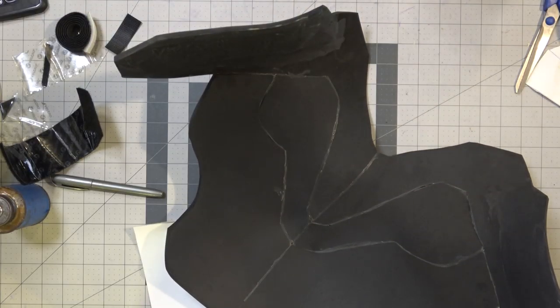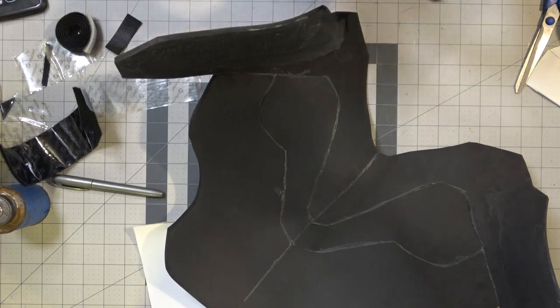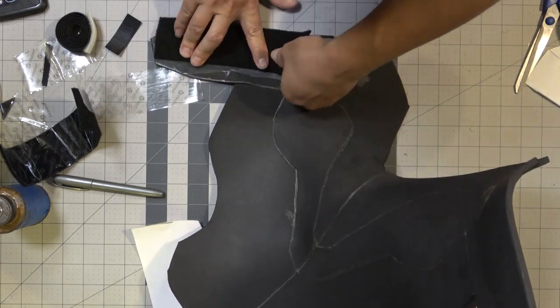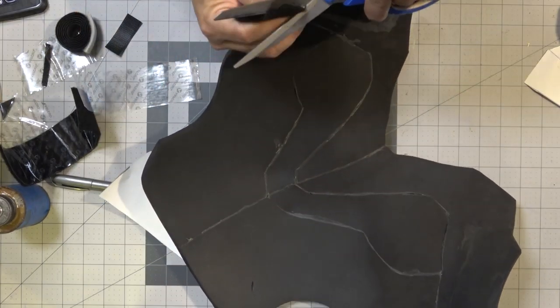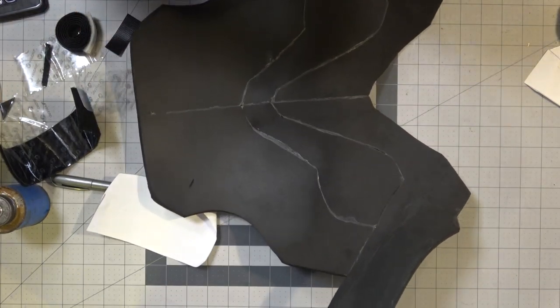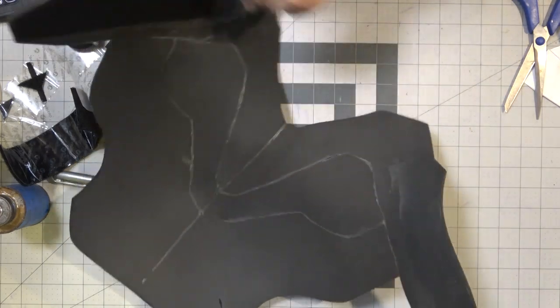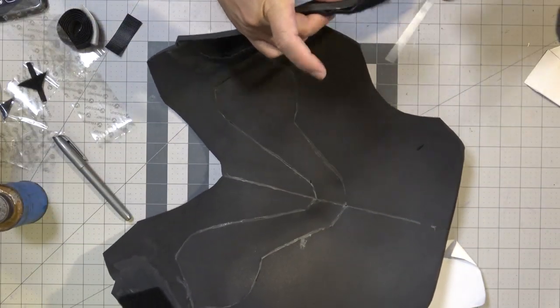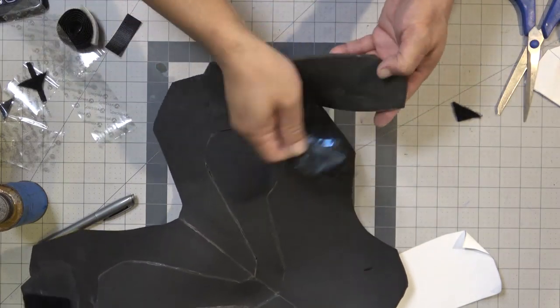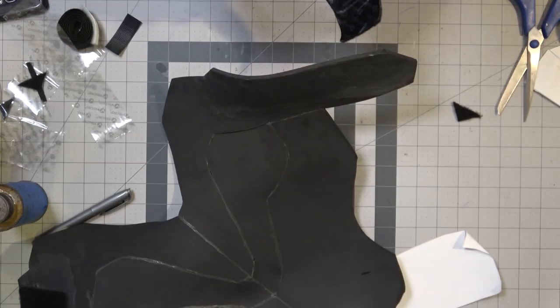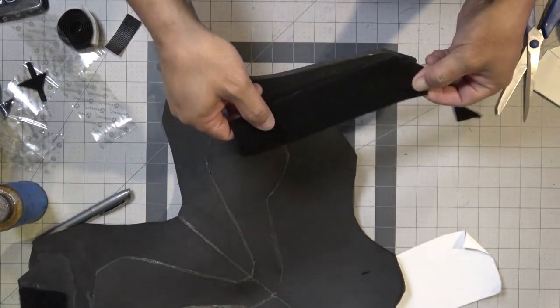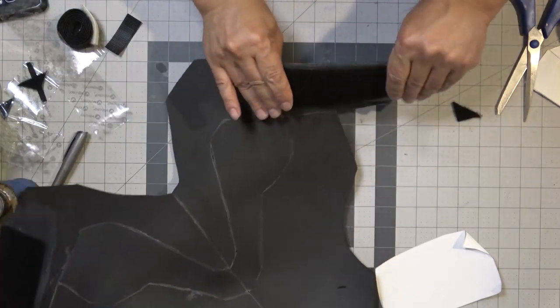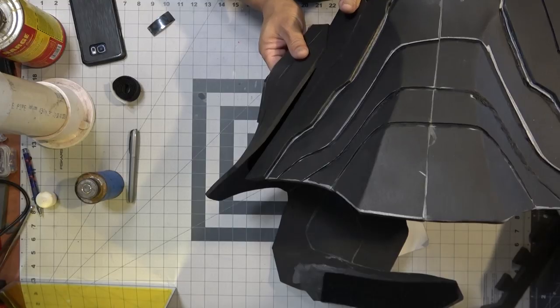I'm going to apply the loop side of the velcro onto the inside of the back piece. Essentially what this is going to do is wrap around the body and attach to the side pieces on the front abdominal piece. Notice I am measuring and trimming off my velcro pieces before I peel off the tape, that way it doesn't get all over the place. Once it makes contact, it's on there.